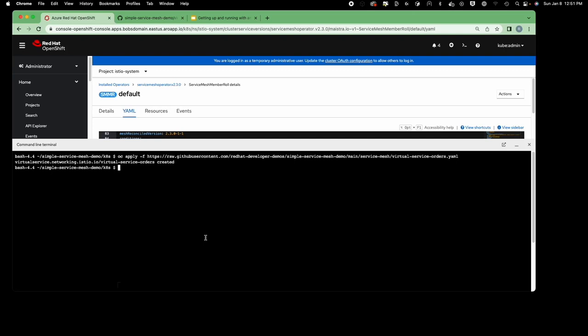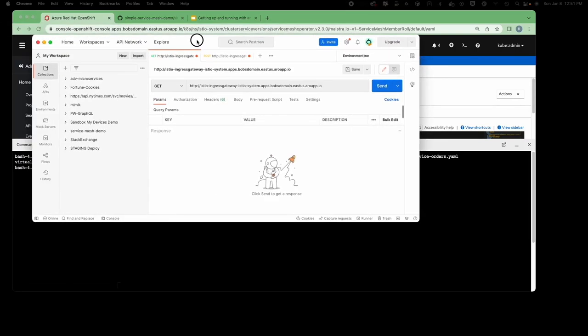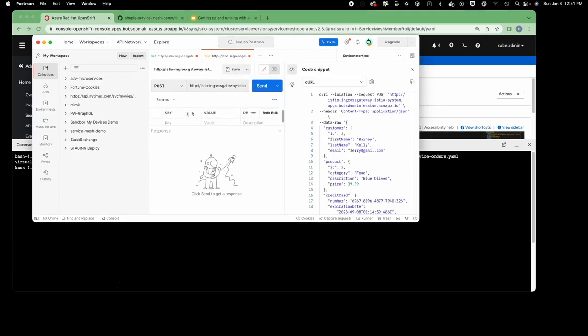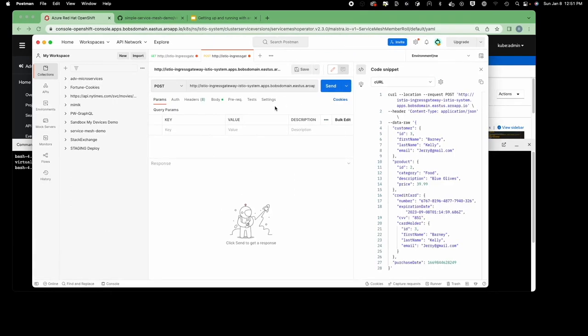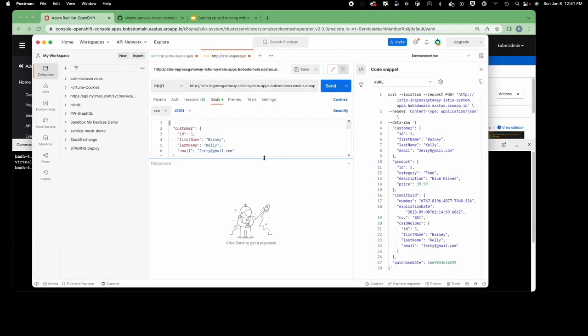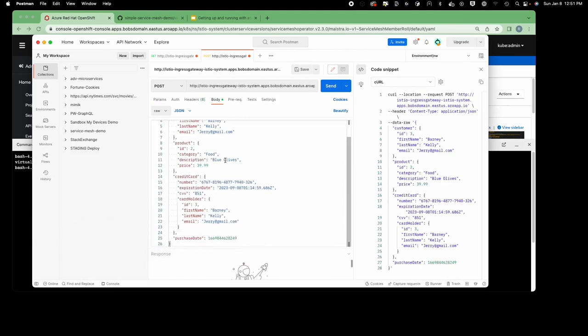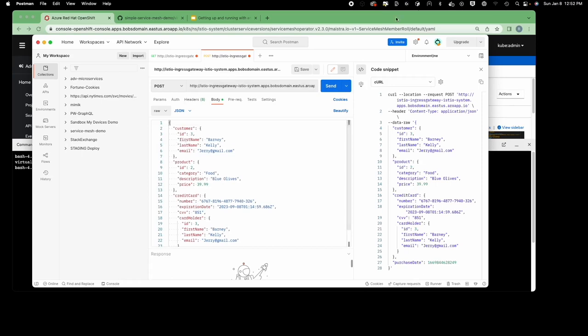Now requests can come in: the virtual service sees a root request and pushes it to the orders host, which is the Kubernetes order service. The order service submits to the payment service and the recommendation service, and the recommendation returns a recommendation text. Let me go to Postman. I have a simple POST going — it sends an order with order information, credit card, and product.